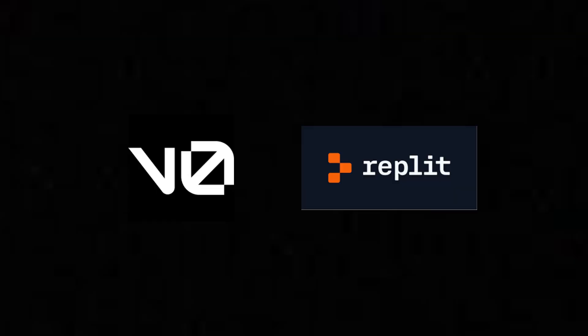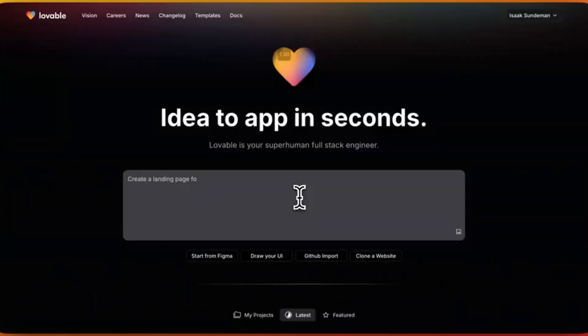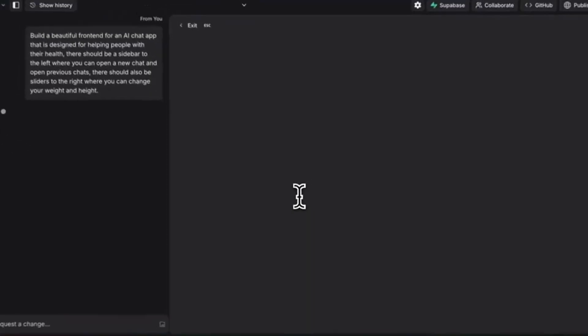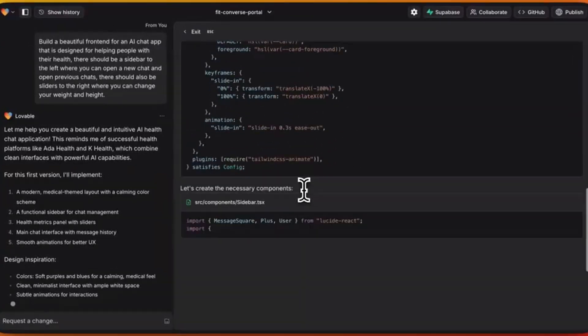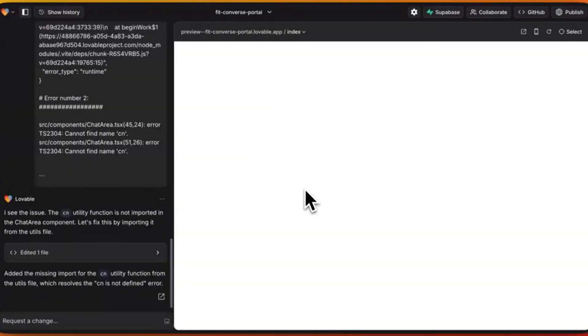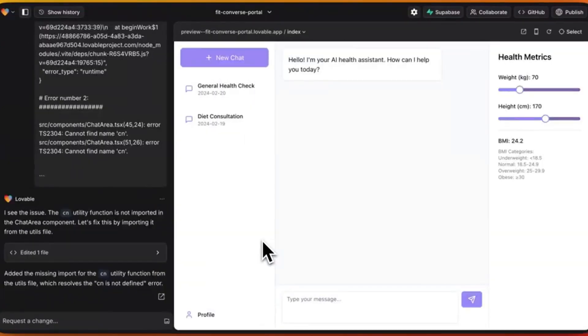Finally, coding tools — these turn your ideas into functional products. Tools like V0 and Replit let you create actual websites and apps just by describing what you want, while Cursor can create entire working codebases. Just explain what you want in plain English.